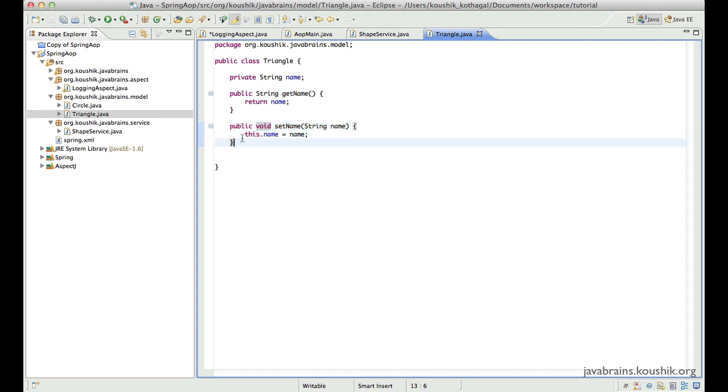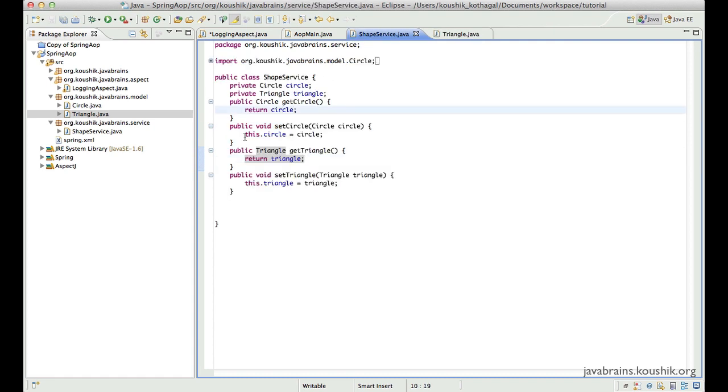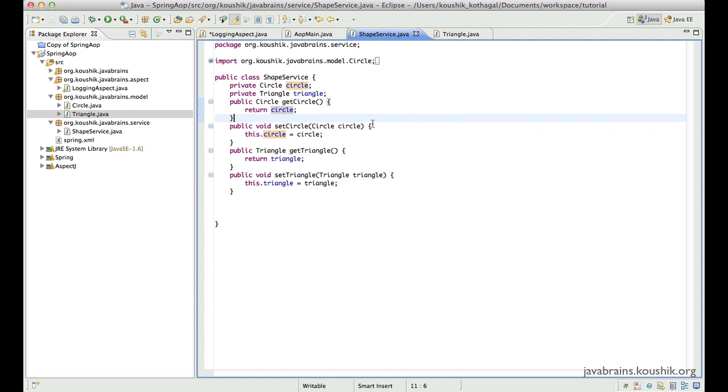Let's say I want an advice to be applied to getCircle of the shape service, and I want it to be applied to setName of the triangle. Now how do you write a point cut expression for such a situation? Well, one way to do that is you get the point cut expression for this method, and then you get the point cut expression for this method.